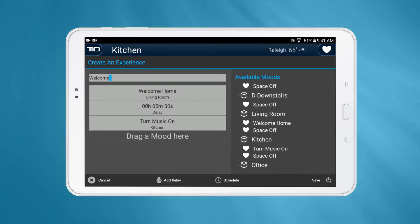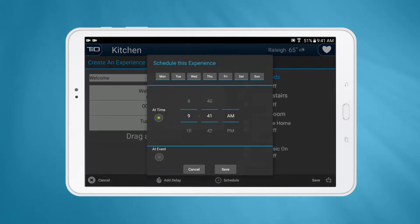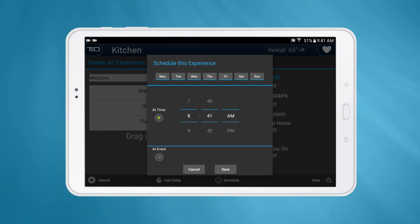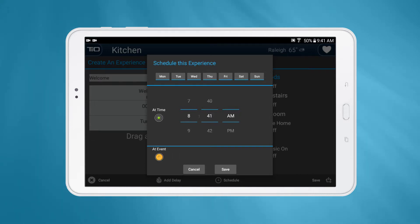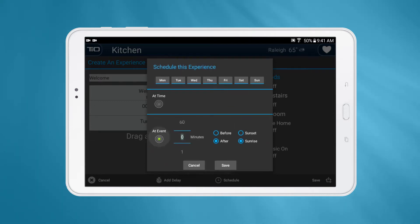Just like with moods, experiences can be scheduled by pressing the Add Schedule button. They can be activated automatically on days you choose at a certain time of day or based on sunrise and sunset.